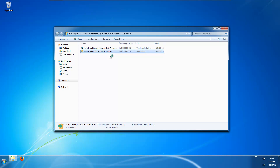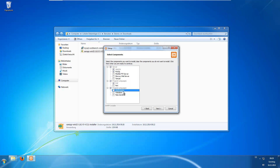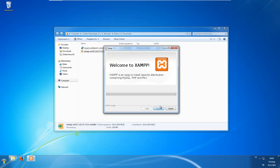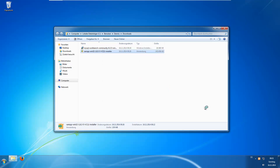I will rush through the installation because there is nothing special to notice. You go for next. You can uncheck those things if you want because we only need the MySQL server. If you don't want to install a separate MySQL editor you can also use phpMyAdmin which comes with a basic web interface to administrate the database. You can choose whatever folder you want and it will install. The installation finished.